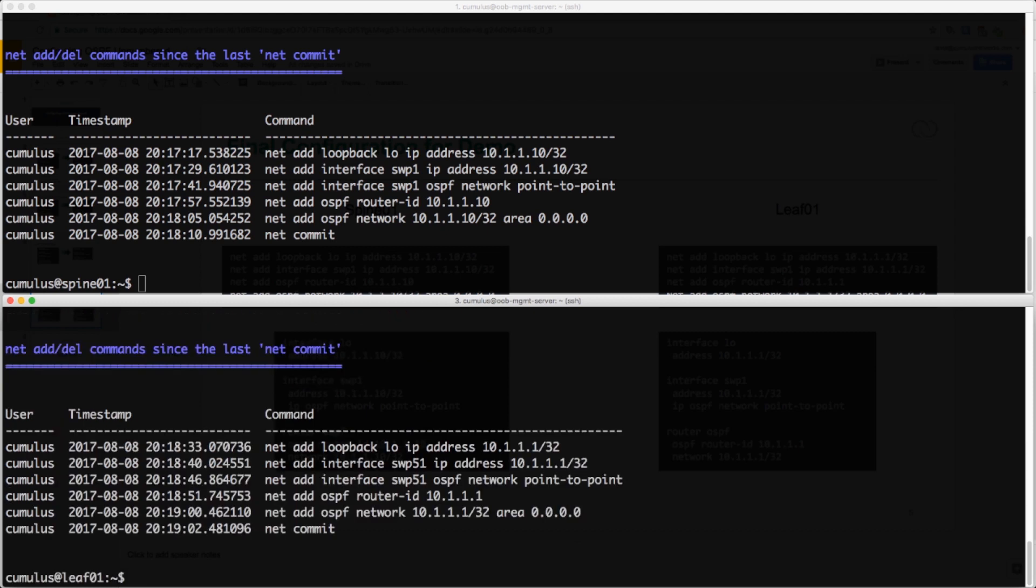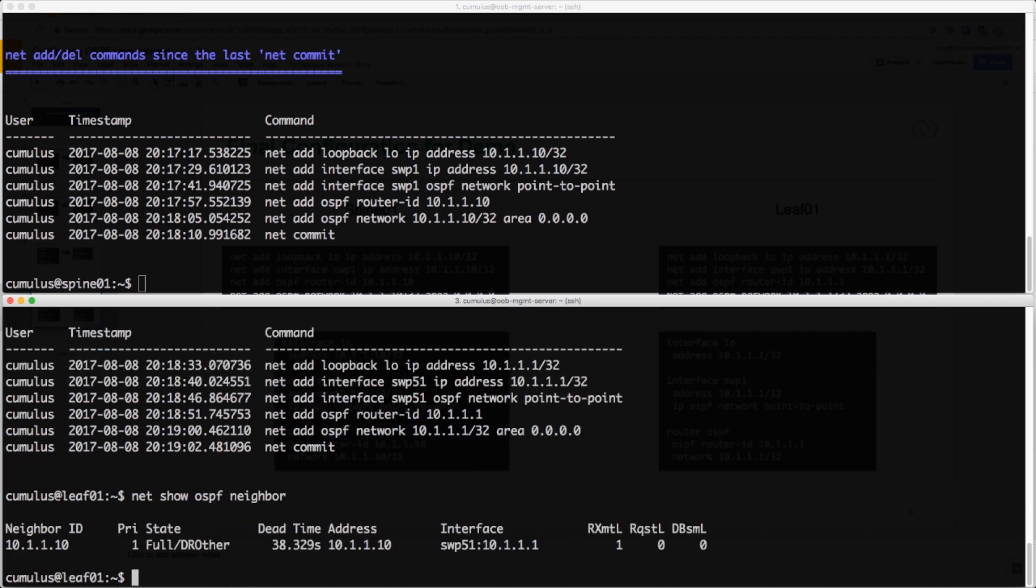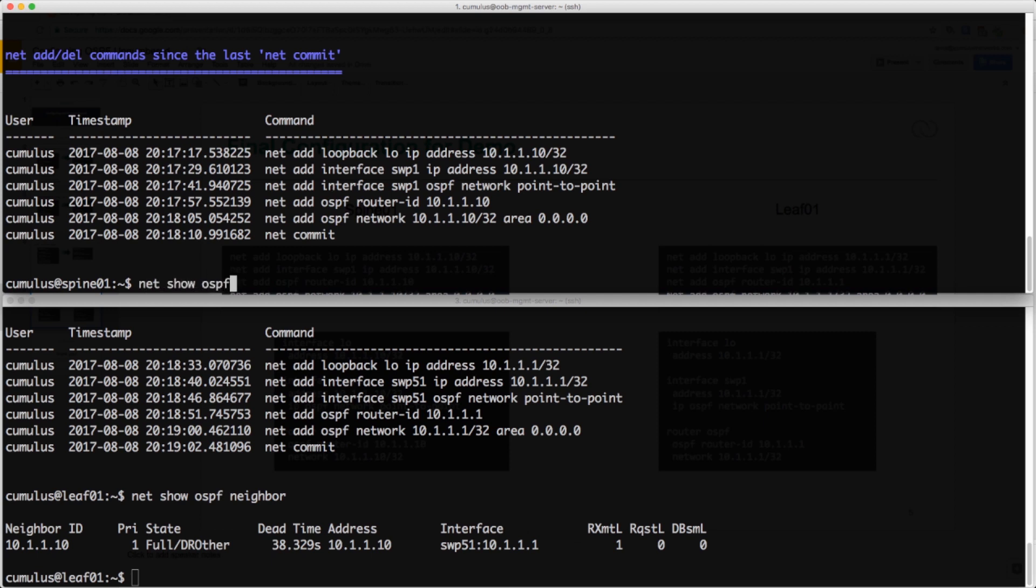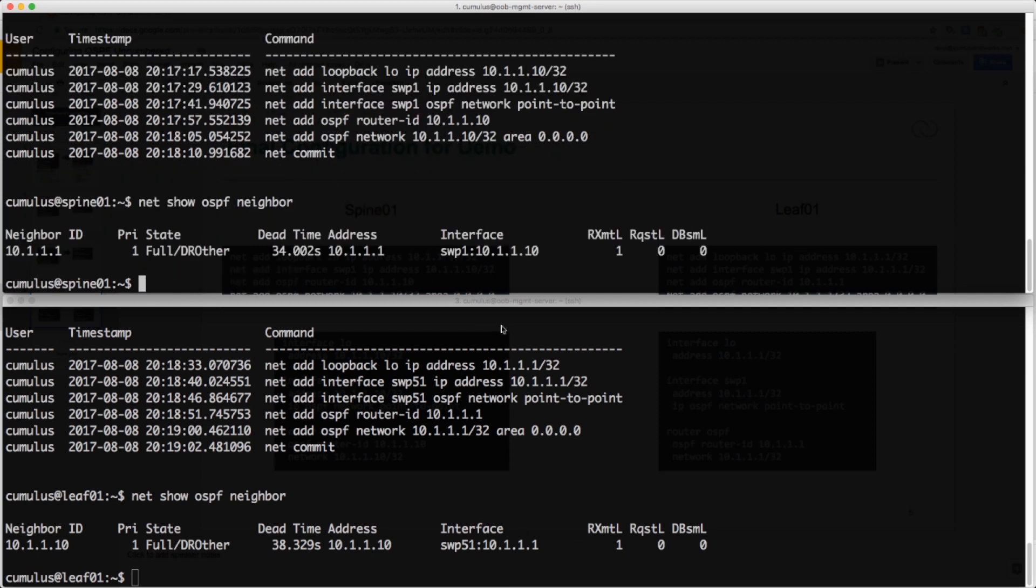With this configuration all applied, now we can check and see if the actual OSPF neighbor relationship is up. And as you can see, on both sides, OSPF has been built and established between the leaf and the spine using the loopback addresses applied to all the interfaces between the two.